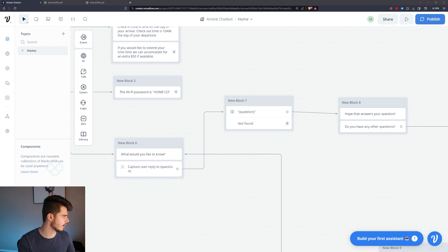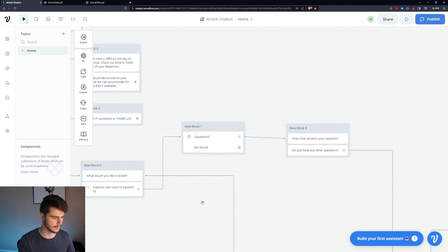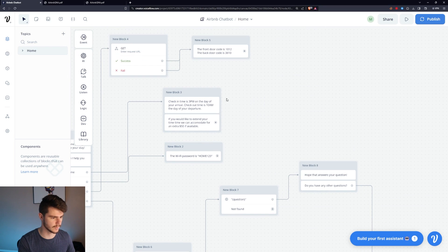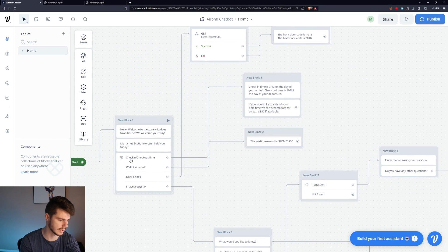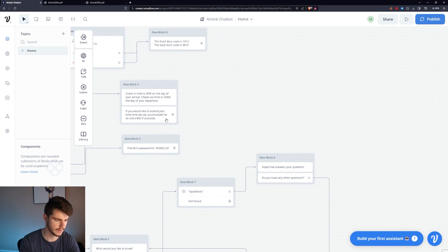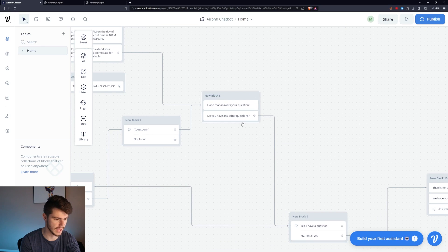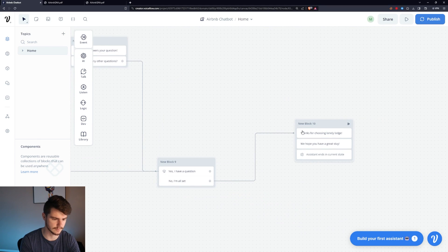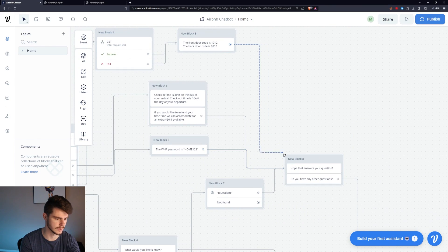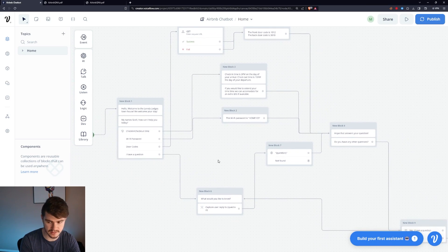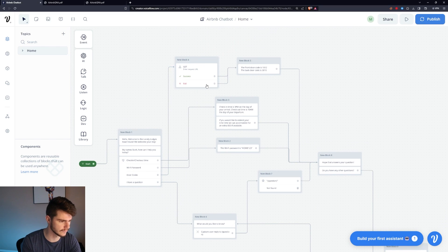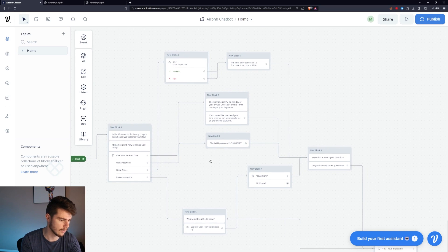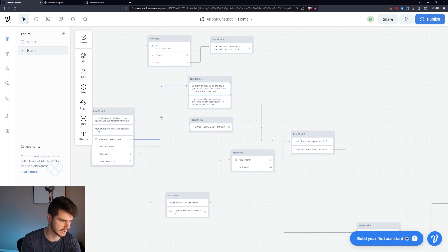Now we can fill in a couple of gaps. We can also rig the 'Hope that answers your question' block up to the checkout time, Wi-Fi, and door code responses as well. So logically, if someone asks for the checkout time, gets the answer, we respond with 'Hope that answers your question,' and then they can ask another question or be done. We'll do that for all three of those, so they're all hooked up in a way that makes sense for the guests.